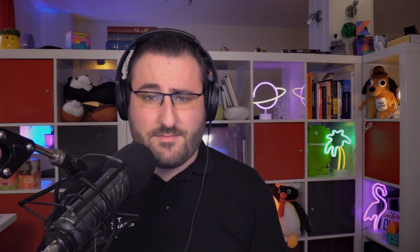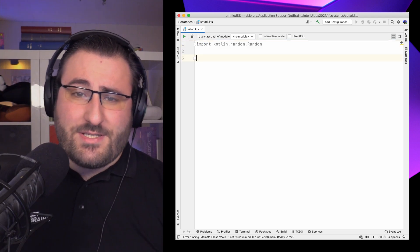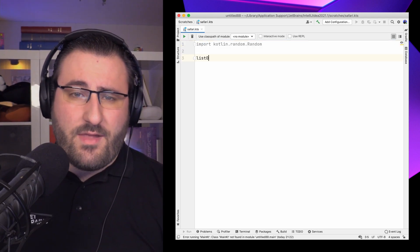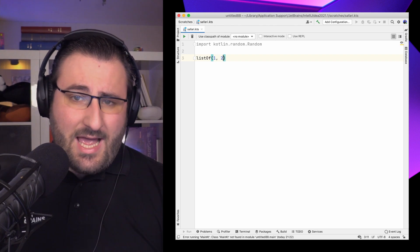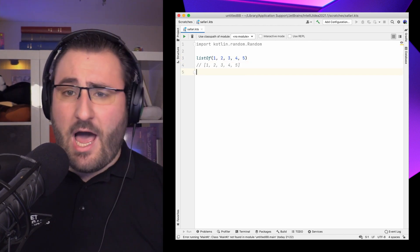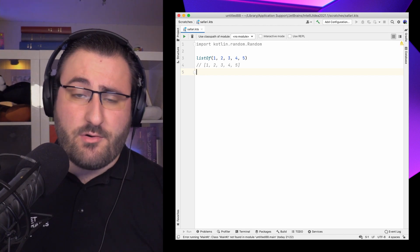Alright, lists. We've all seen them before – they're collections of ordered elements, where each element is accessible via an index. If you're creating lists on your own, you're most likely using the listOf function, which takes a variable number of arguments, and those become the elements of your list. We've seen this way of creating a list about 100 times in this show alone.